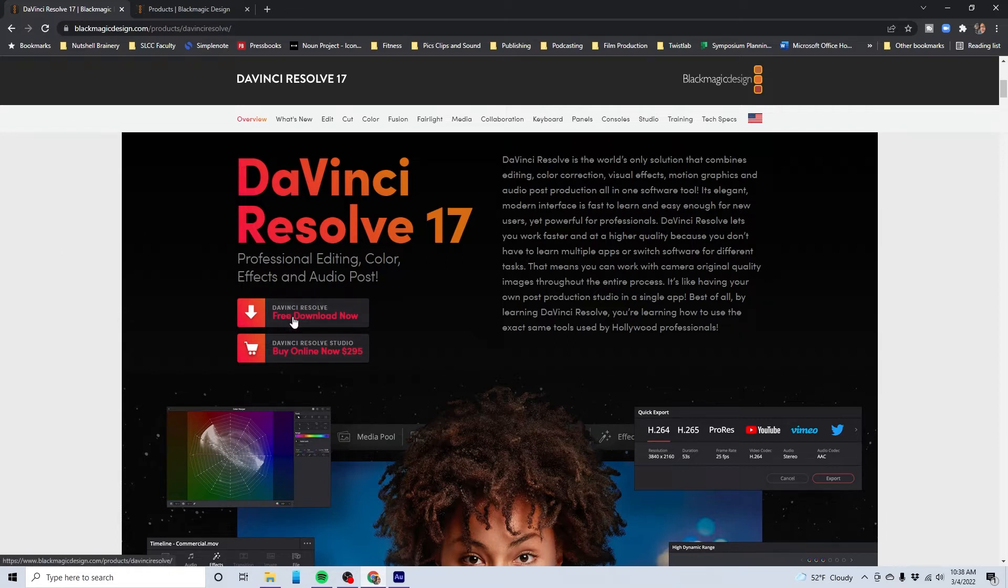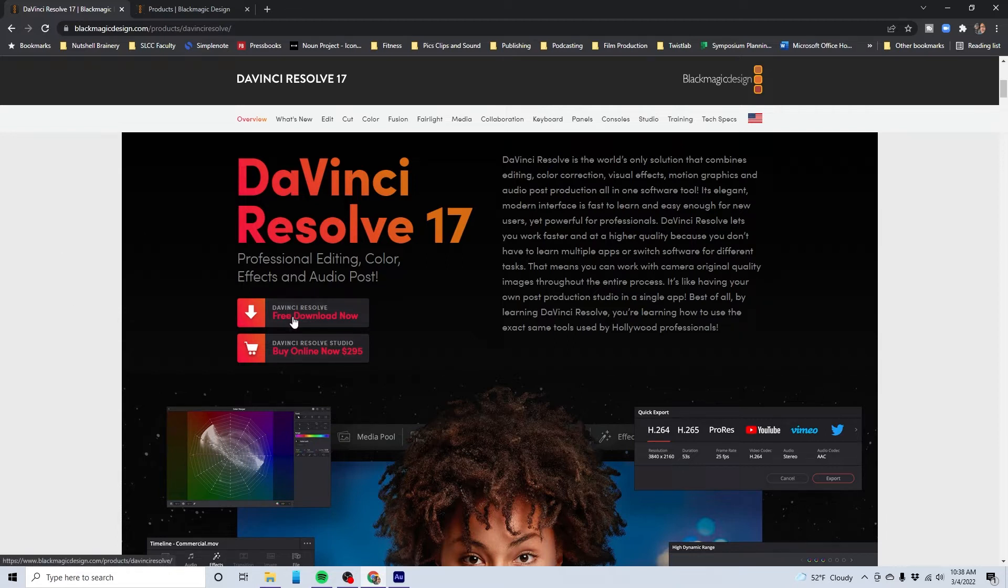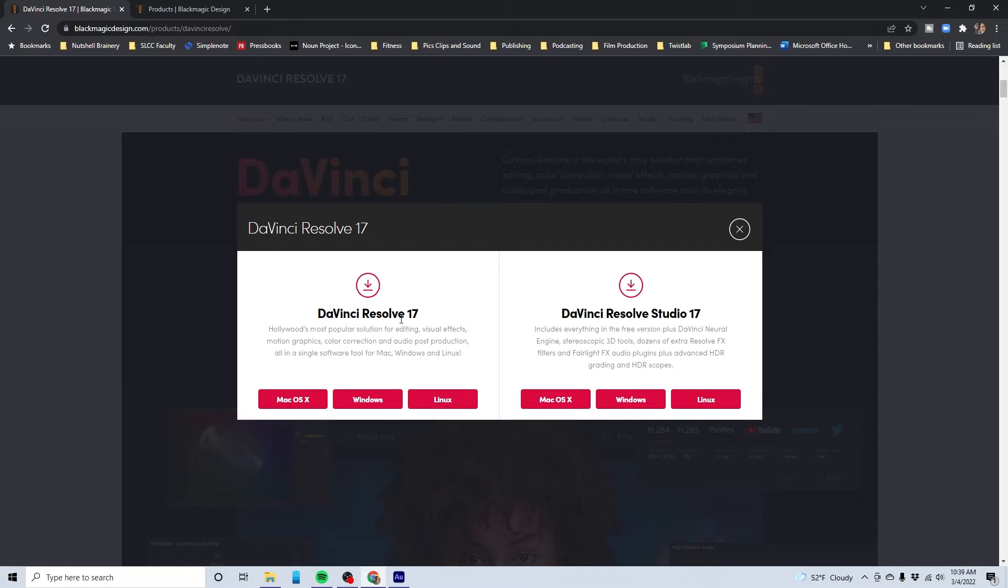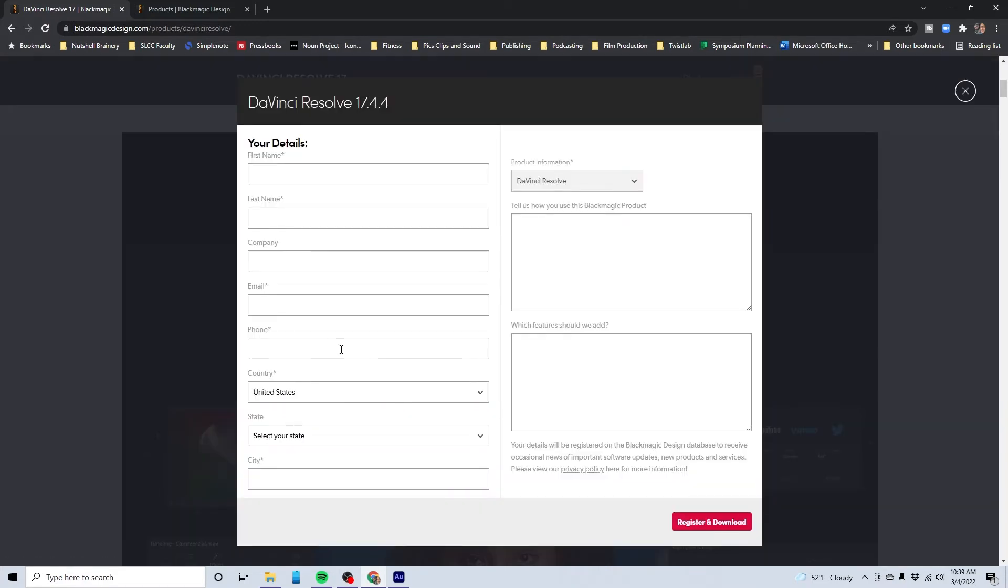So I'm going to go ahead and download now. First of all, it's asking: do I want DaVinci Resolve 17 or Studio 17? Let's check out the differences. Hollywood's most popular software for editing, visual effects, and so forth. DaVinci Resolve 17 is the free version. Later on, if we want to make the next Hollywood blockbuster, we can check out Studio 17. But right now, I'm going with Resolve 17.